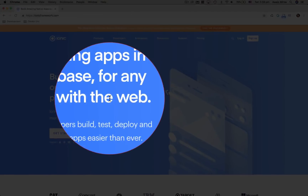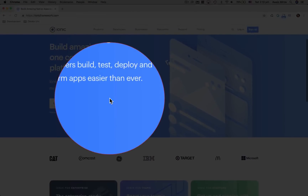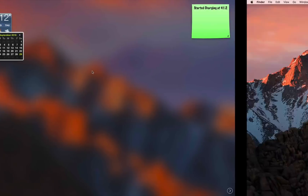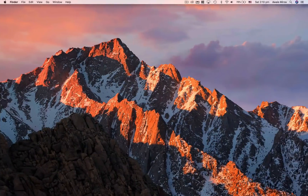I'm using macOS, but even if you're on Windows or Linux that doesn't really matter — this is a cross-platform framework that uses Node.js. First thing we're going to do is open a terminal. If you're on Windows, please open Command Prompt.